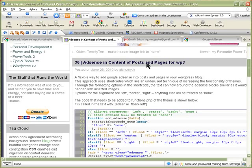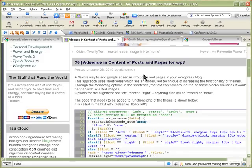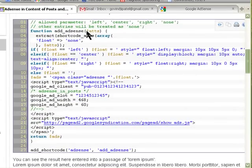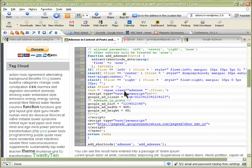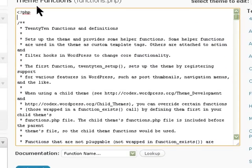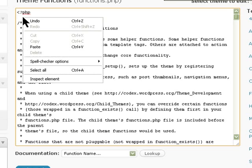Down here there's an article on AdSense for content posts and pages, and he's written the code for us. So I'm just going to copy that code to my clipboard and then come back to the functions page and paste that code here.